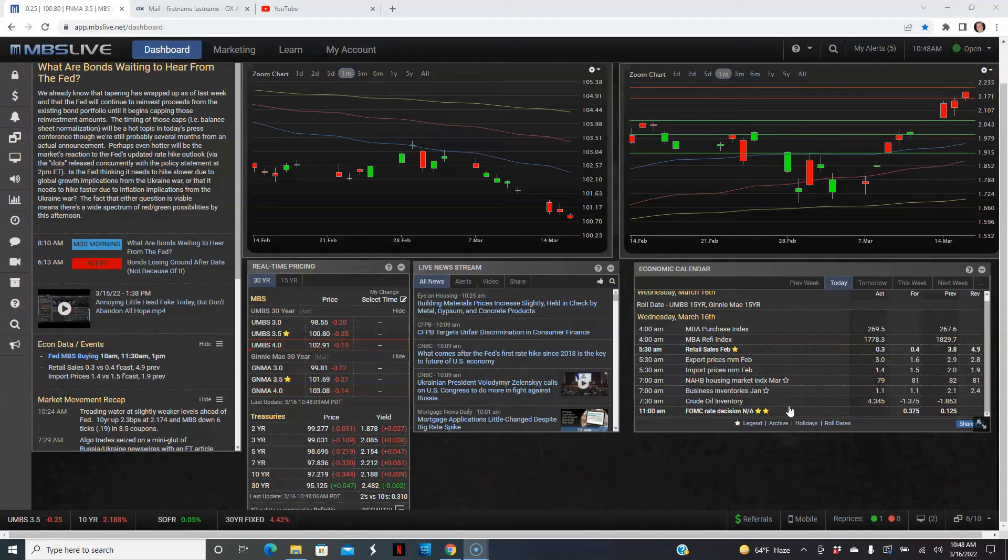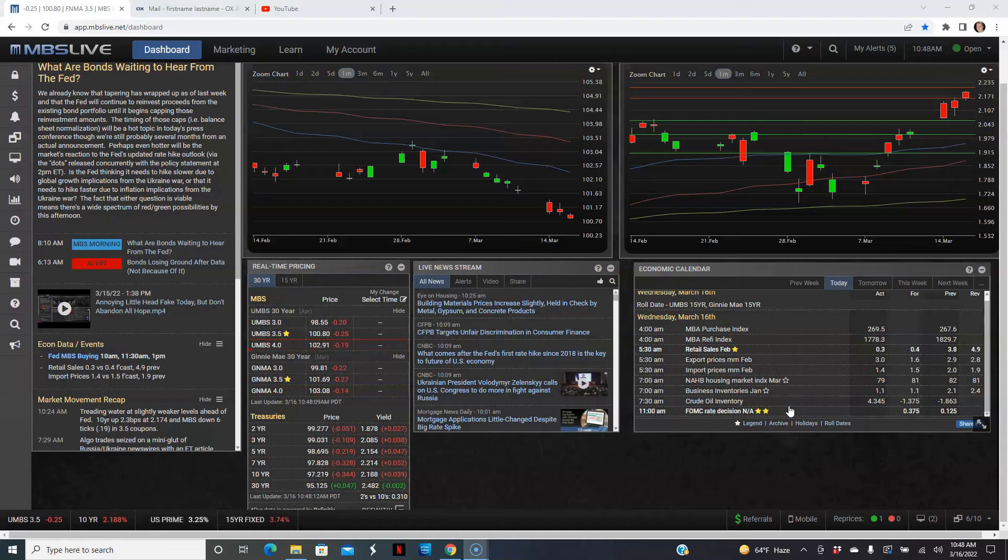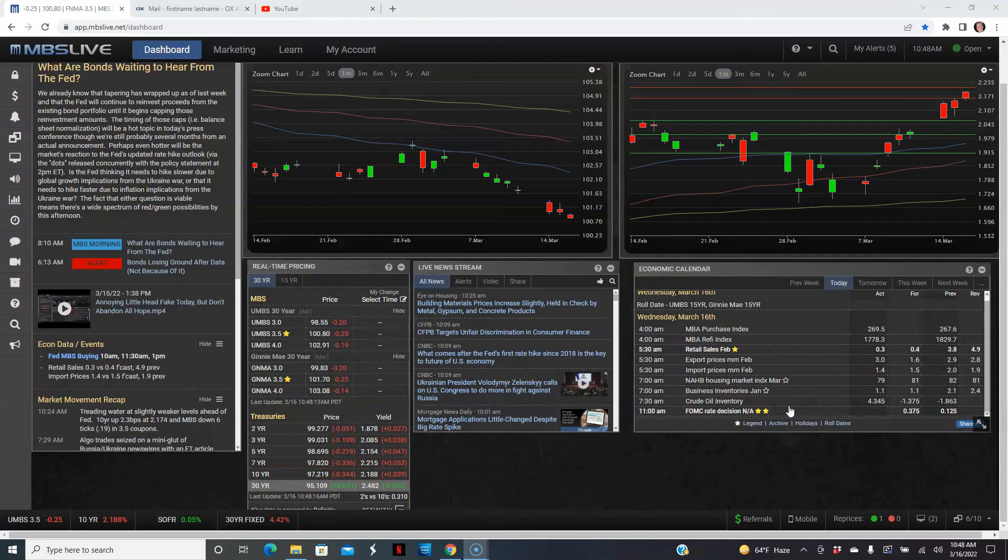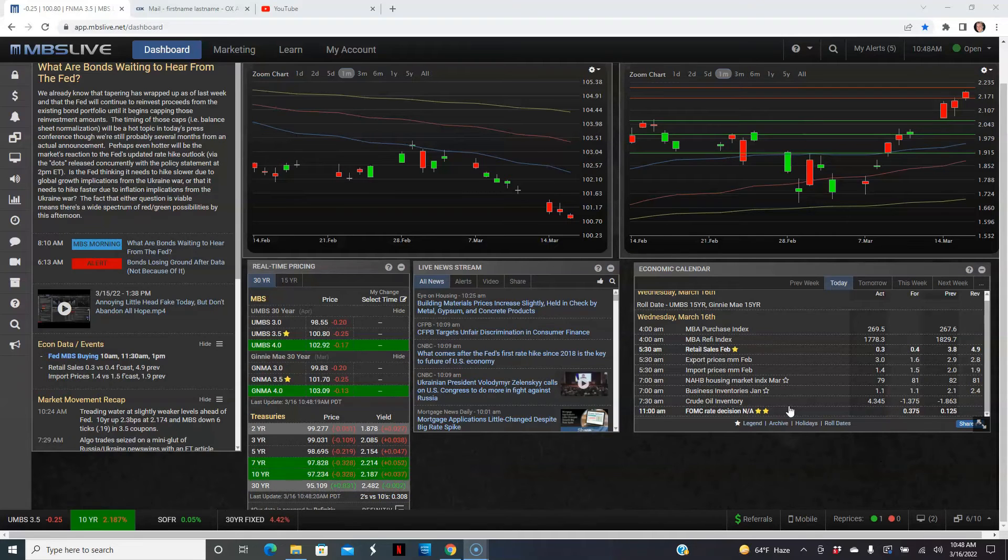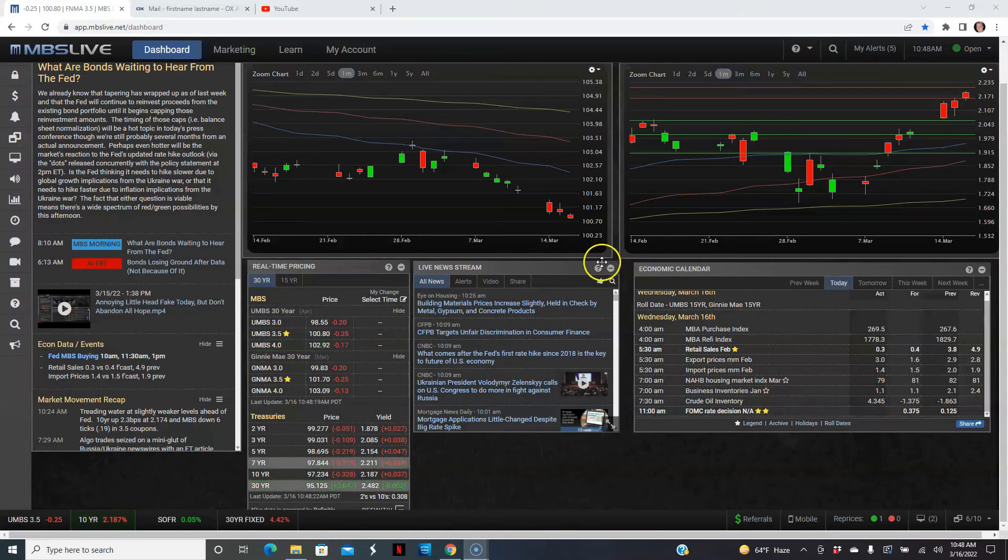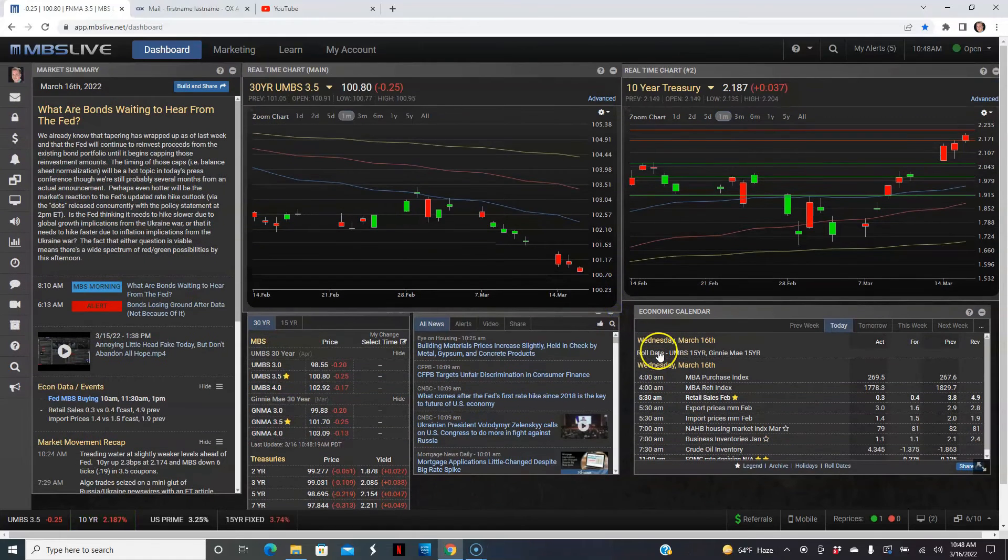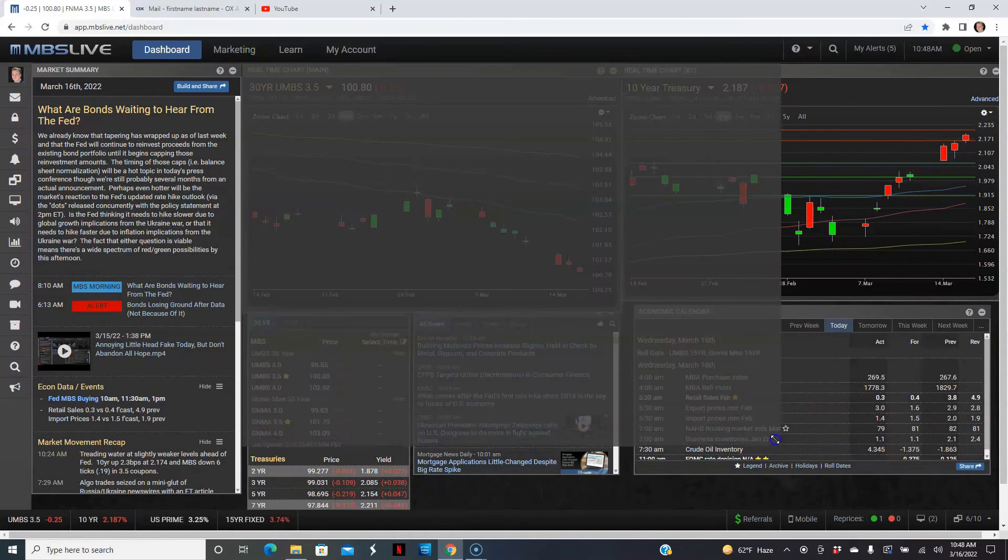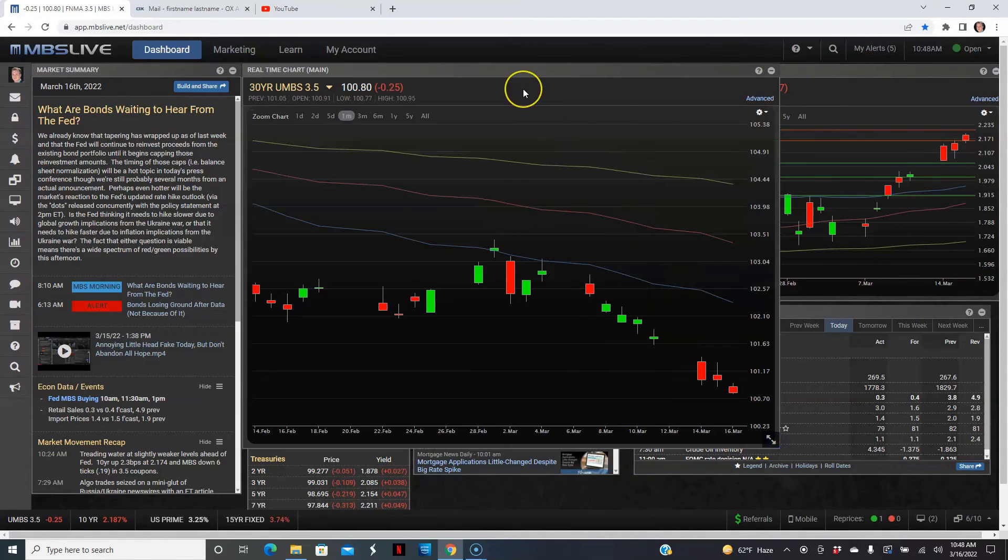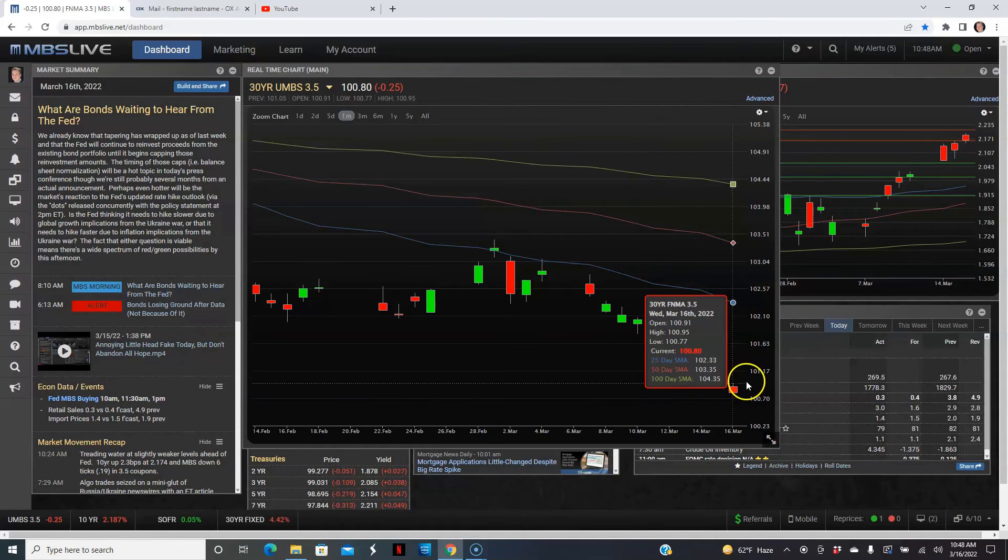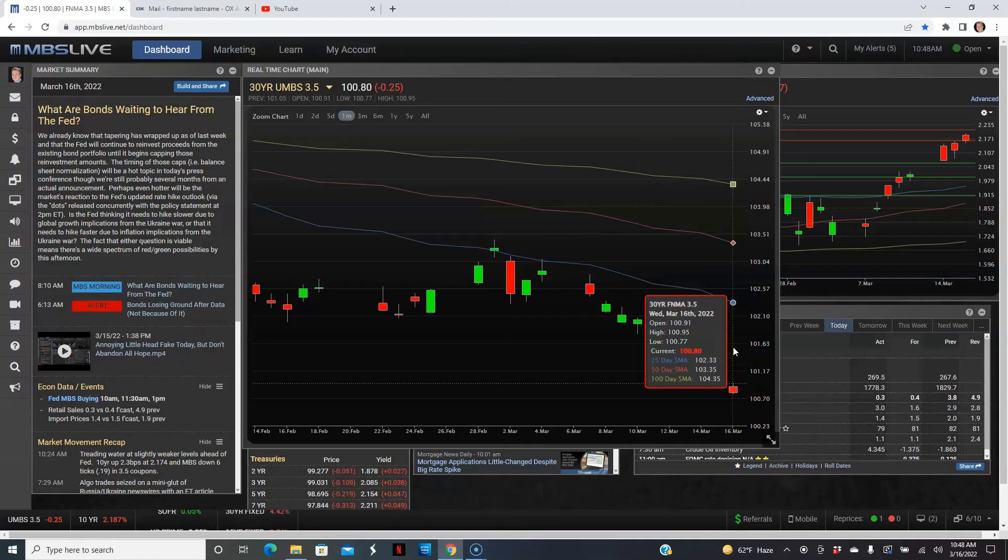All right, so let's see how the mortgage rates are doing today. Here's a look at the mortgage-backed securities. We're down 25 basis points, which means we're down about an eighth of a percent in rate. So that's about a quarter of a point.